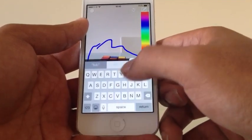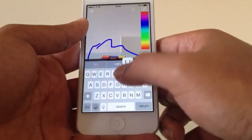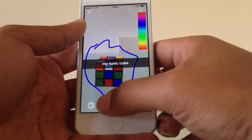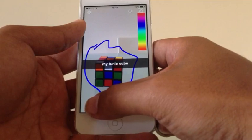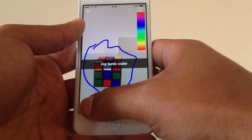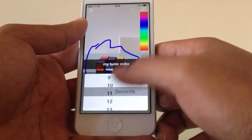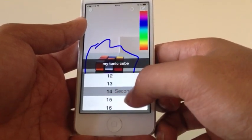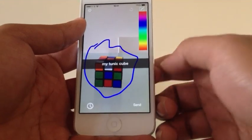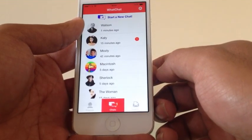So I typed 'My Rubik's cube' — that came out completely wrong, that's autocorrect for you. And then what you do is set the timer up to 20 seconds. You can completely choose which amount of seconds you want it to appear for. And then you send. And that's gone to Watson.